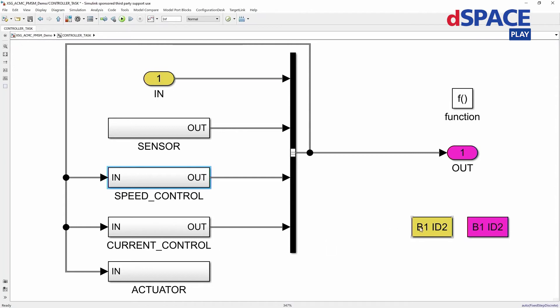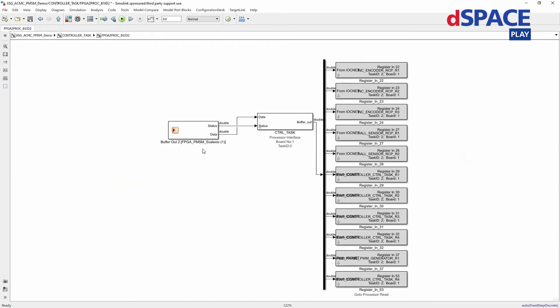If we go to this yellow block, we will see our model port block. Here is an example of a buffer output. This is the connection between Simulink and ConfigurationDesk.